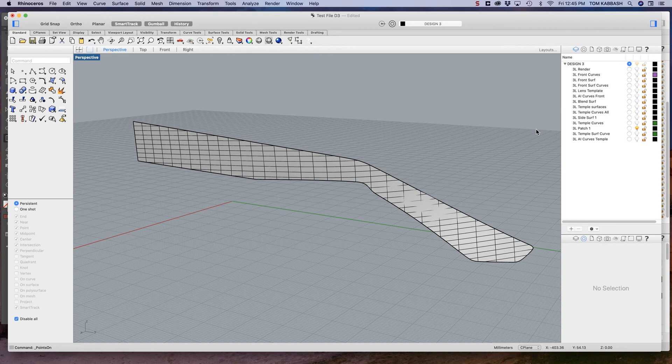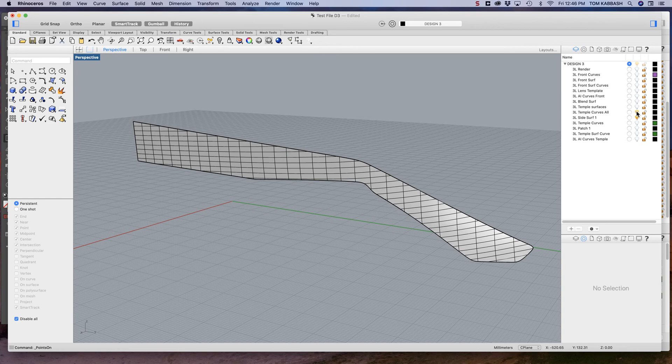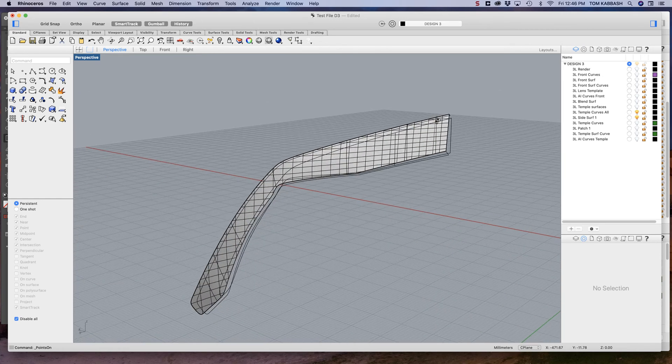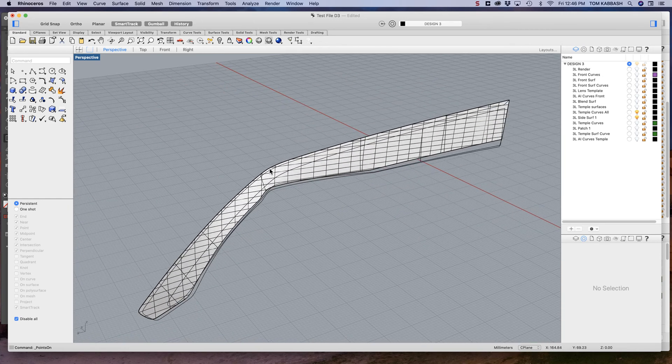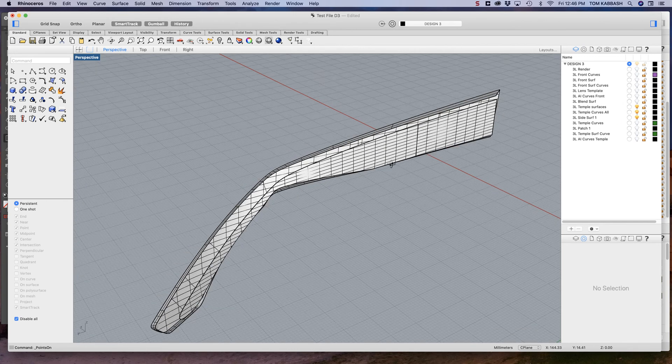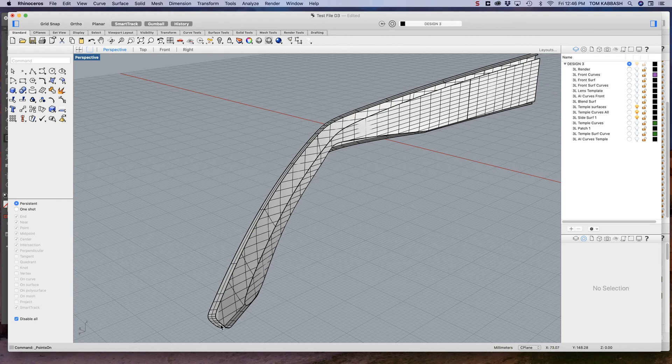So next I have these other curves that I've built, basically copied and shifted, and I move this next curve around. Then I do a two curve sweep to create this surface.